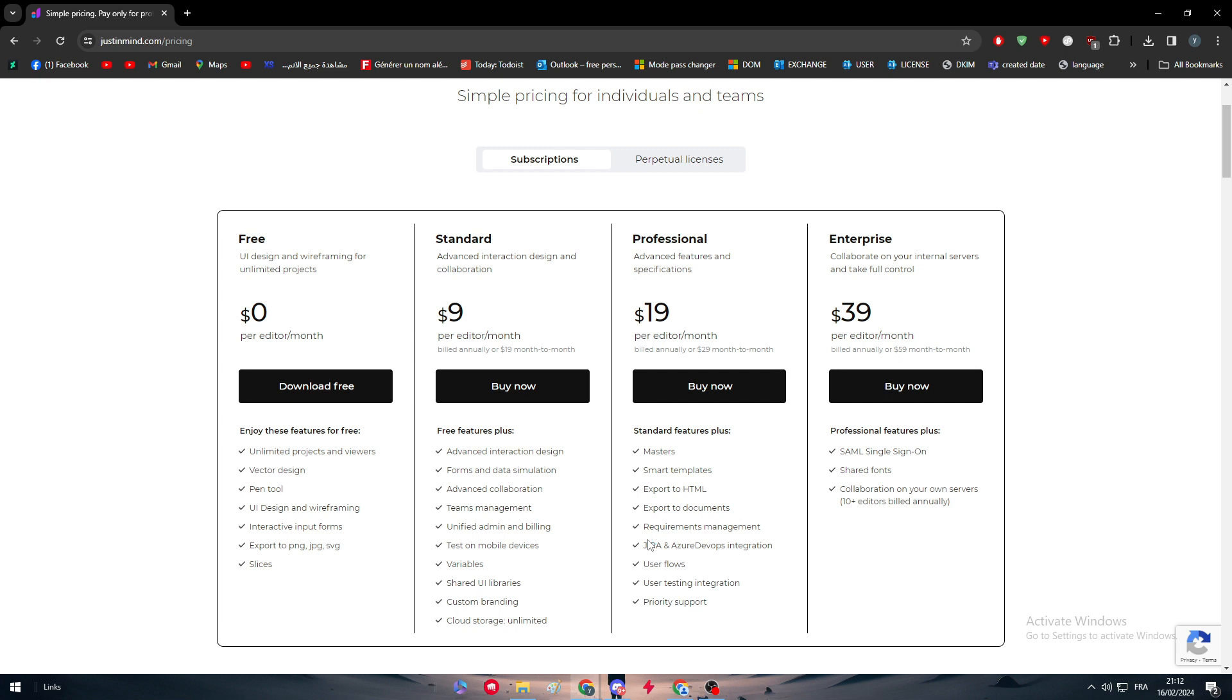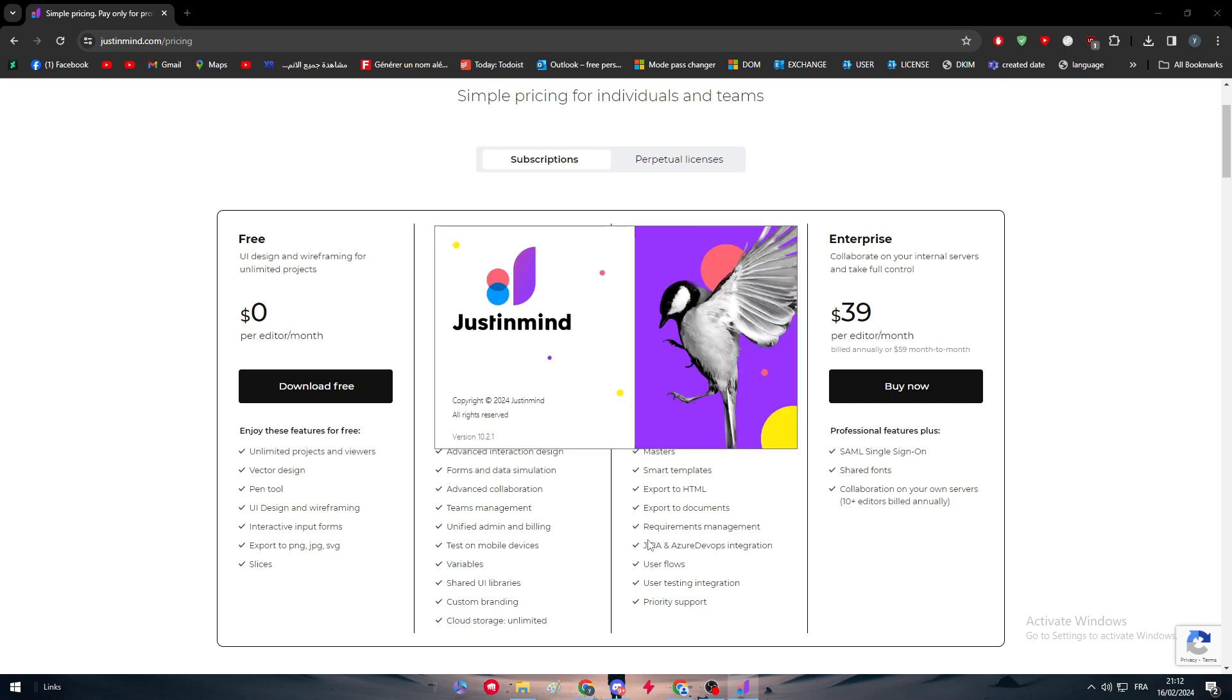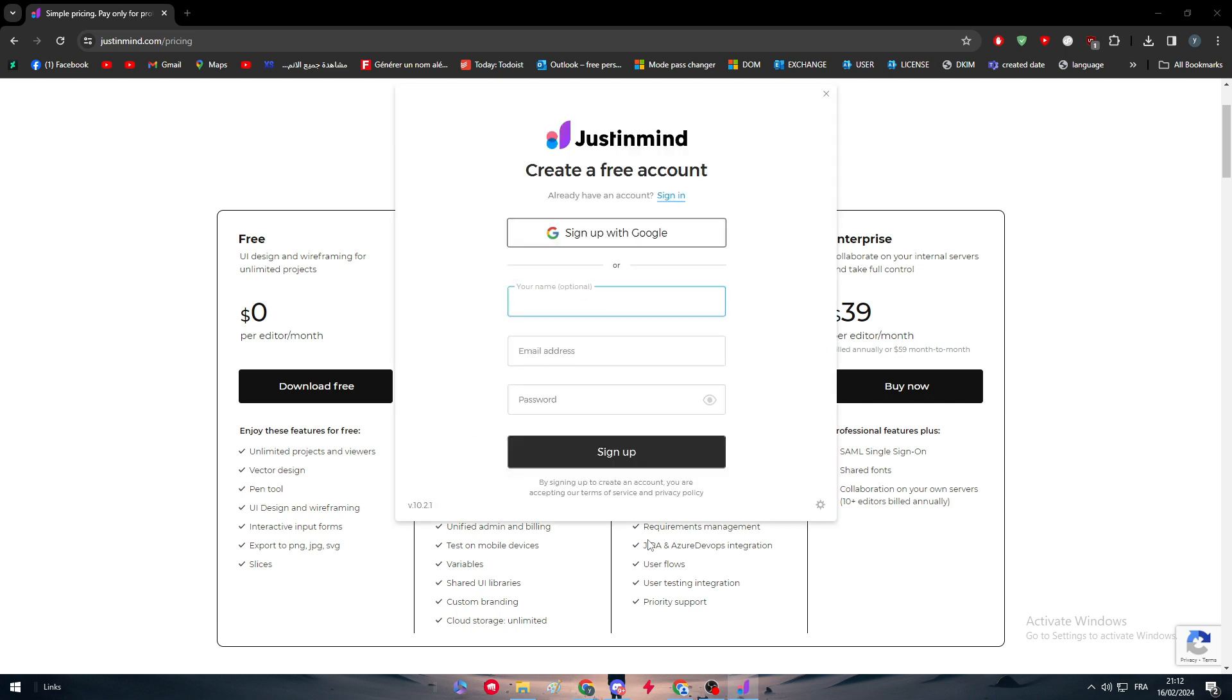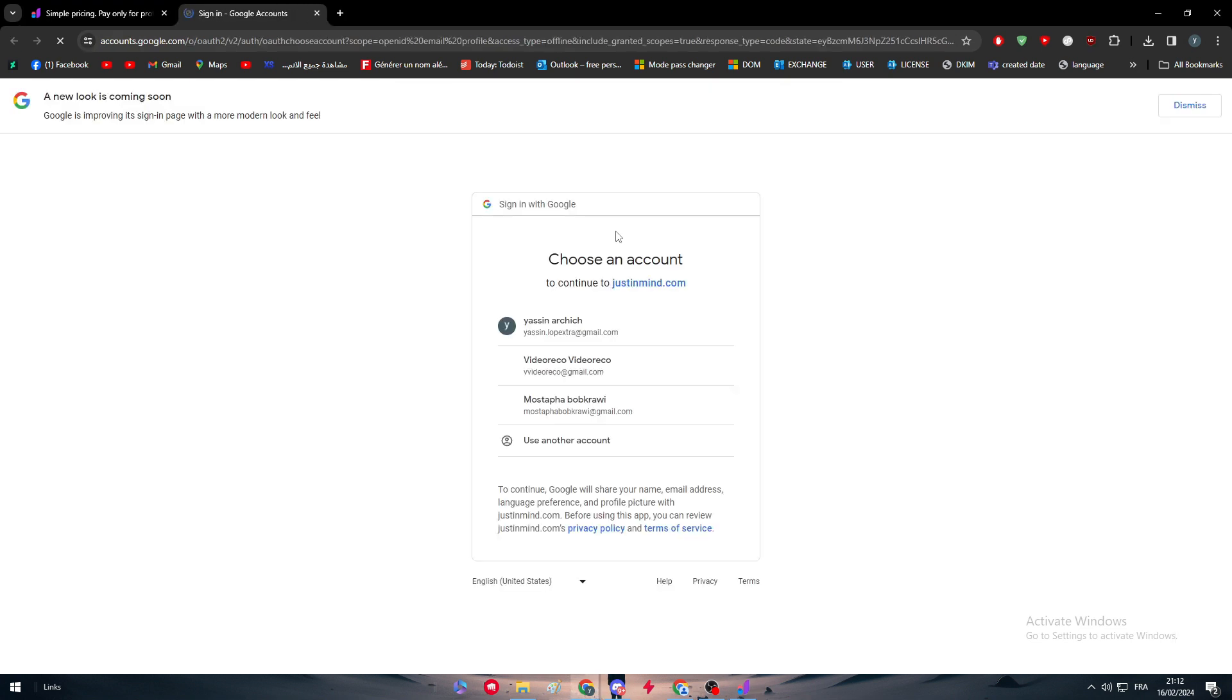You can start making websites, making UI designs and getting the HTML code of the design that you are making, which was like five or six years ago something impossible, especially for designers who are using Photoshop for making prototypes of websites. Imagine turning the design into a real interacting app.